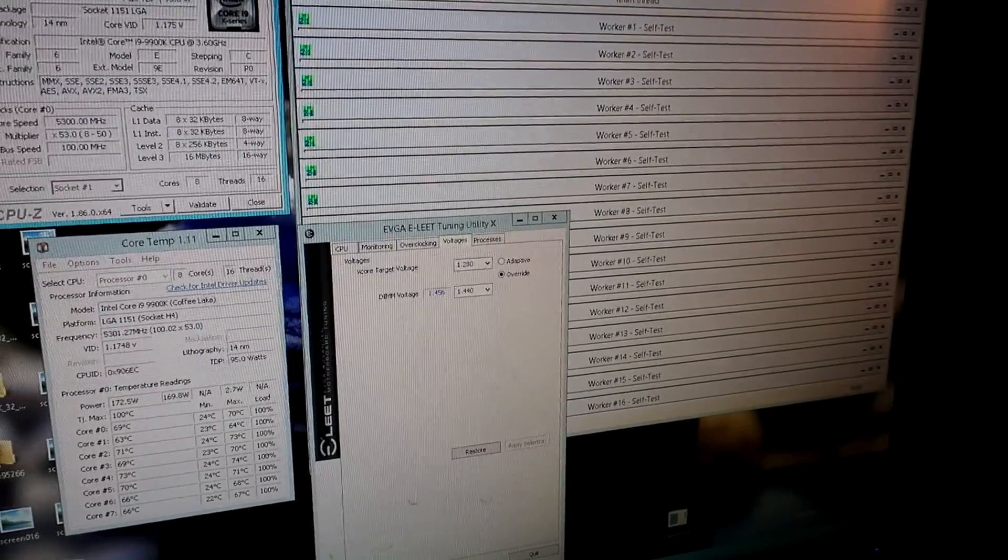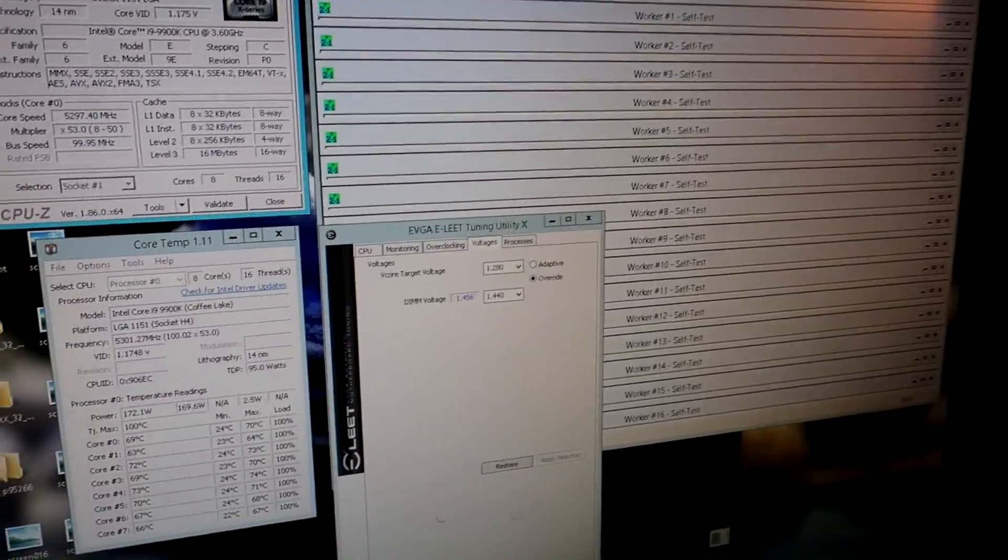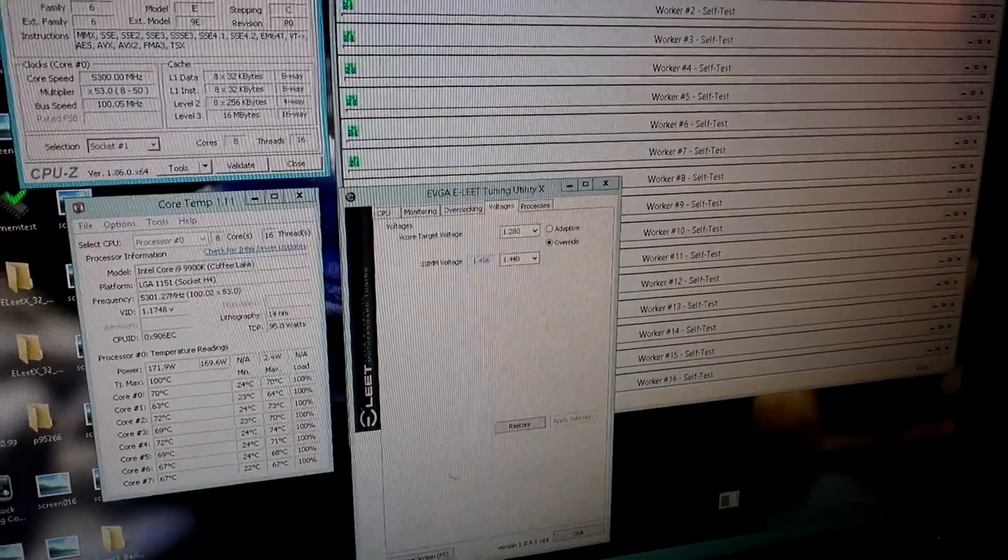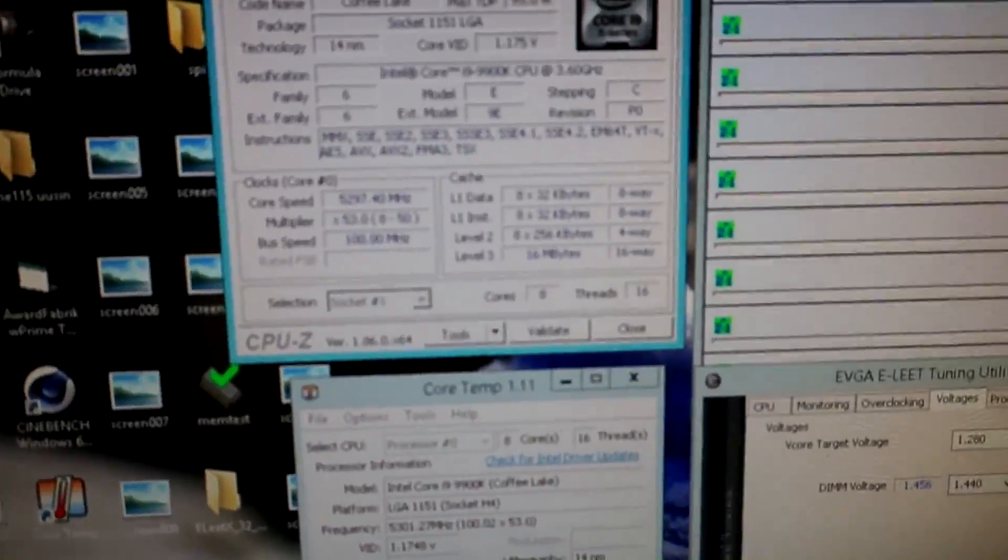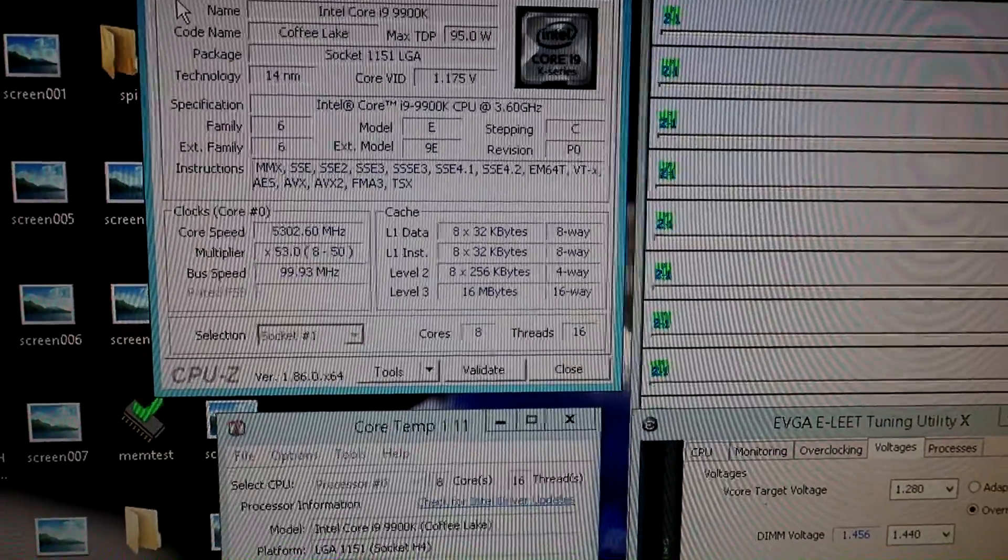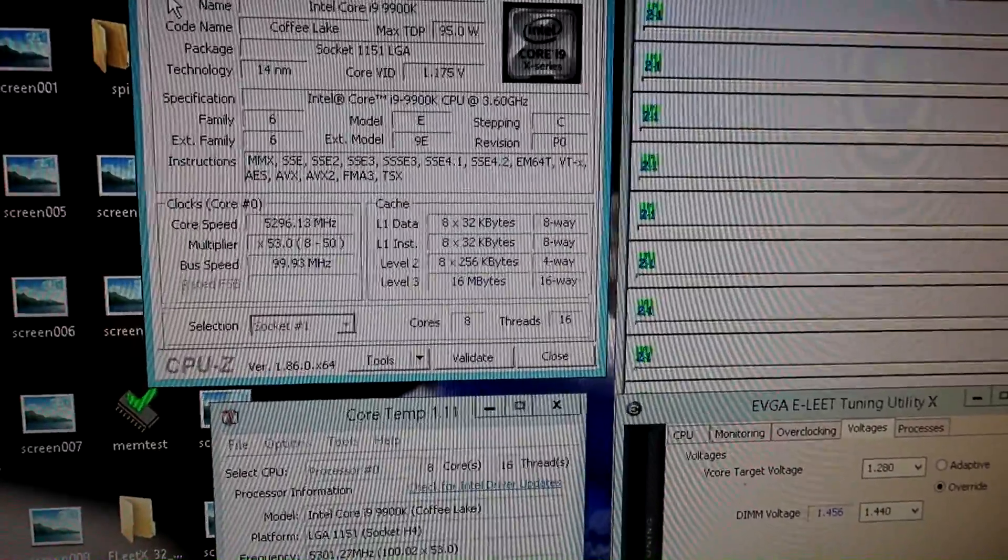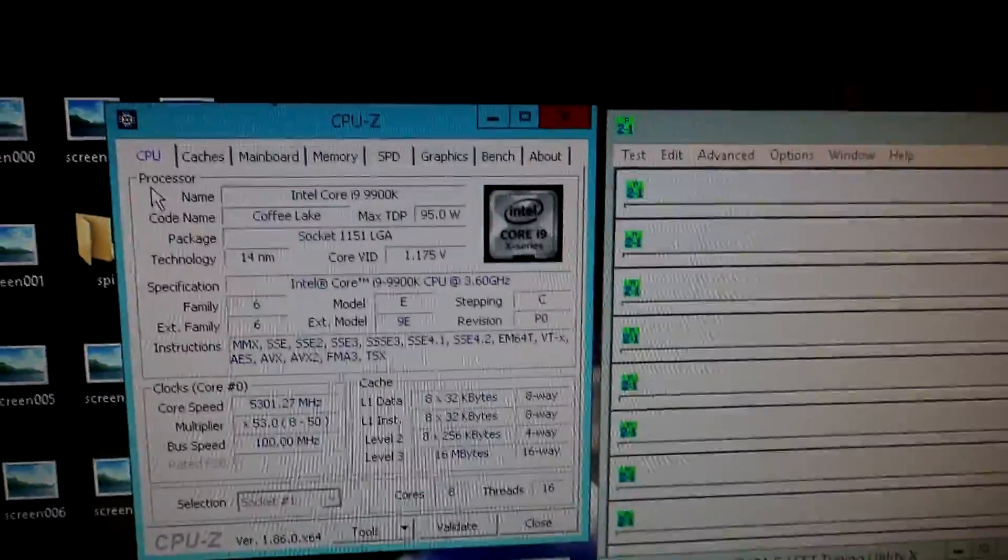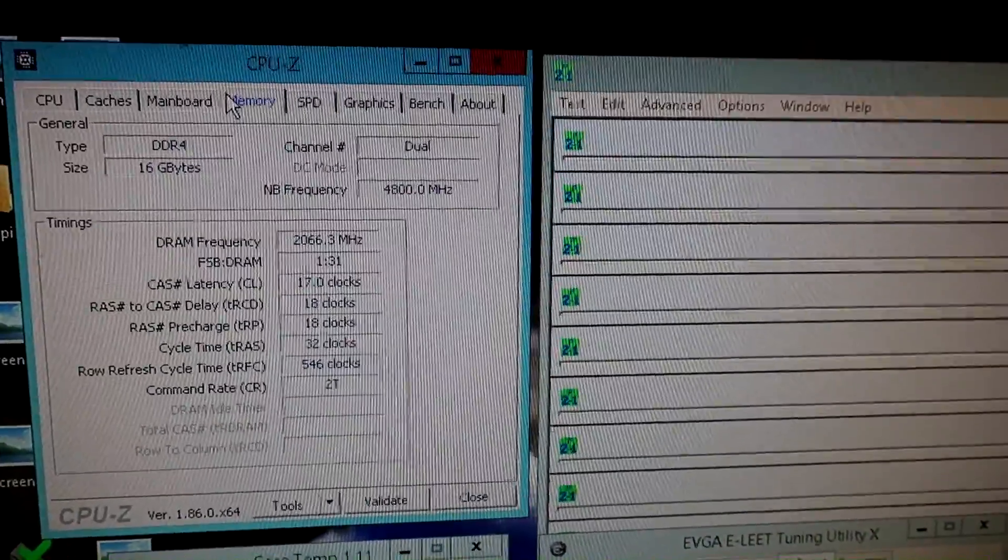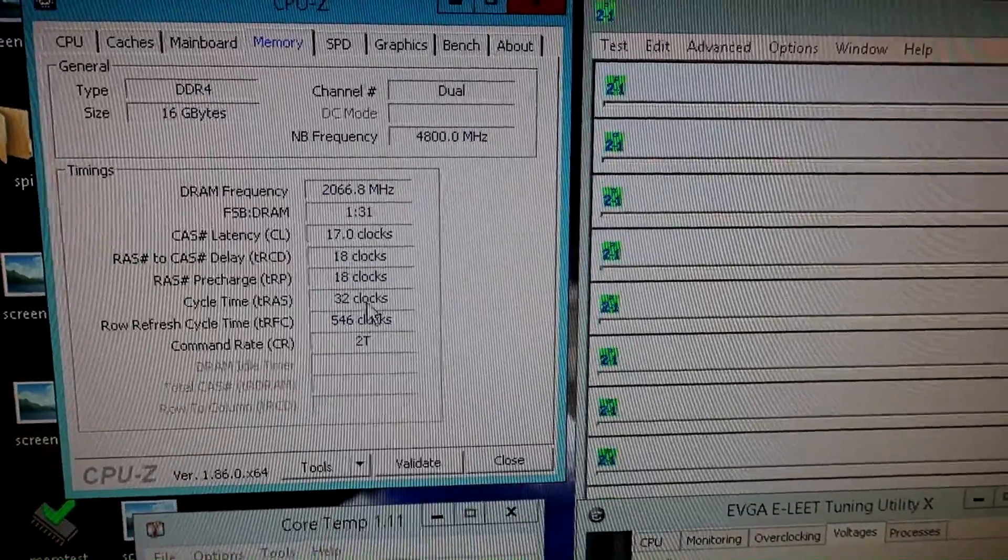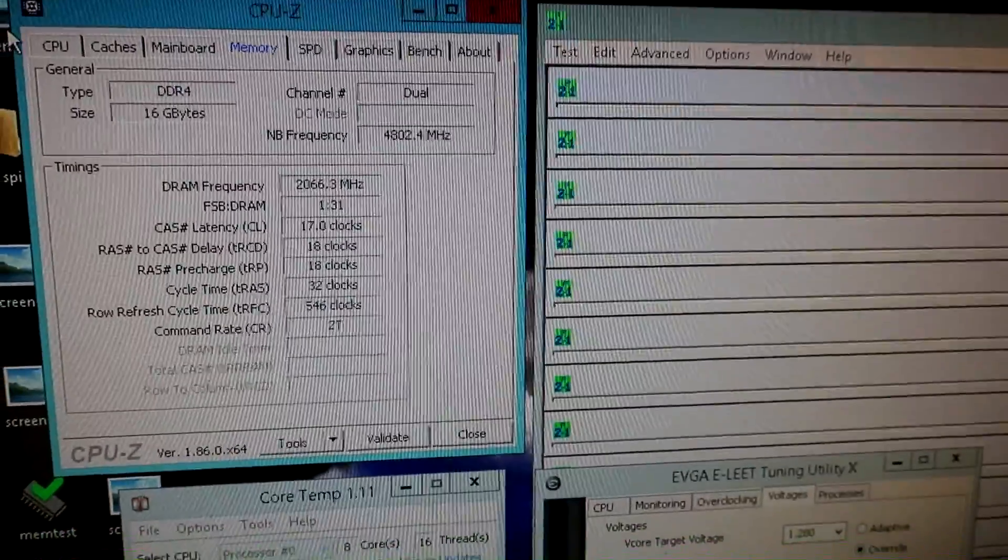Right now I'm doing the same VRM temperature test on the EVGA Z390 Dark motherboard using the same 5.3 GHz overclock with all cores and threads, 4.8 on the cache, and a fairly nice daily configuration on the memory.